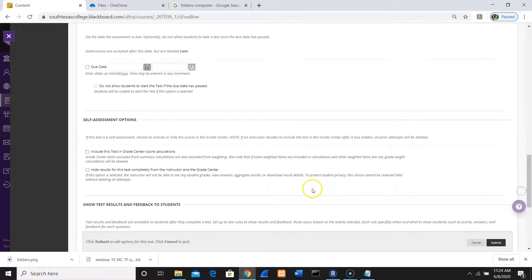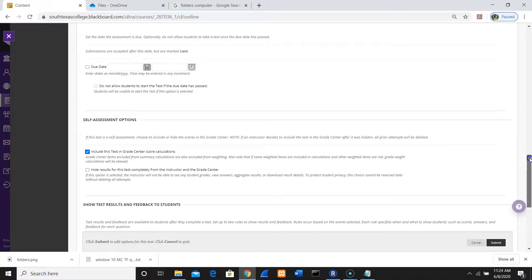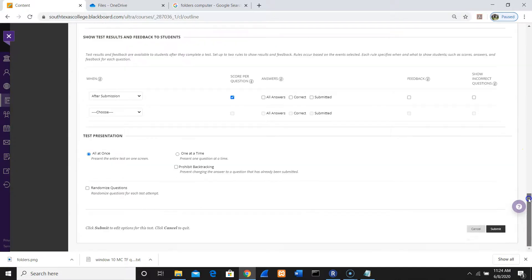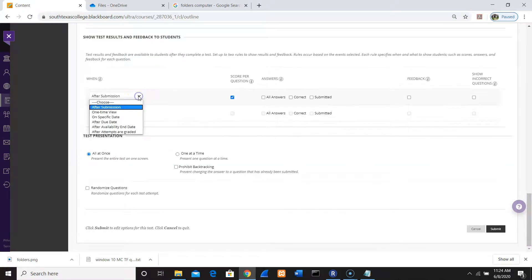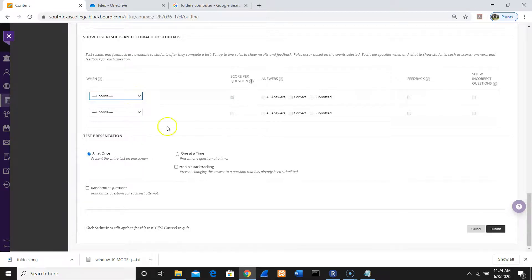Include this test grade. Include this test in the grade center column. And then I usually don't allow them to view, and one at a time. Click Submit.